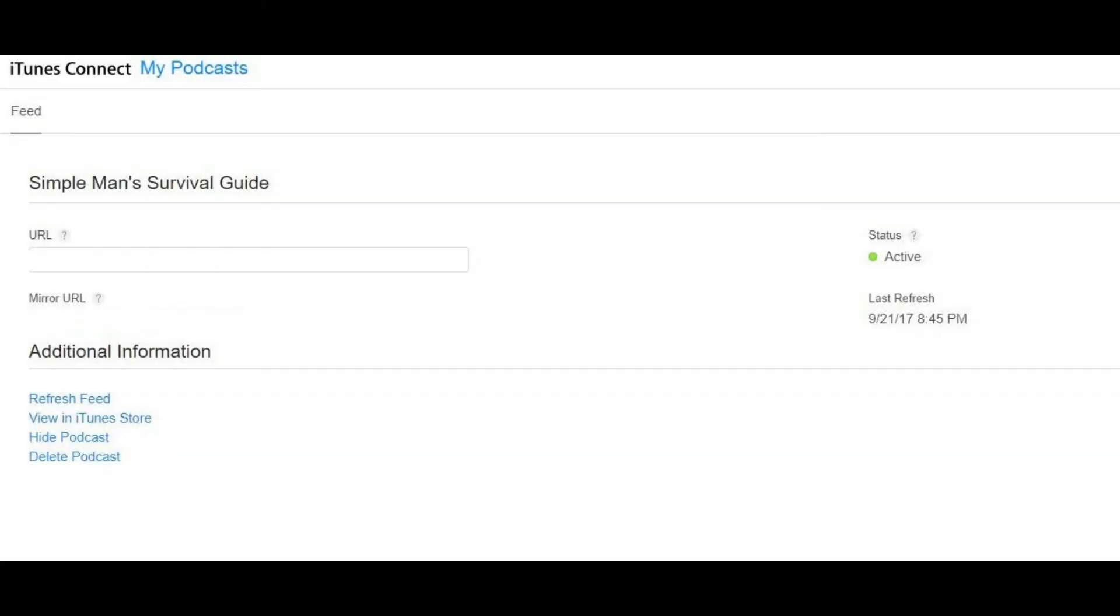Step 3: Click the name of the podcast that you want to refresh the feed for. An information screen appears for that podcast. The information page displays the URL associated with your podcast feed, the status of your podcast feed, and the last date and time your podcast feed was refreshed.